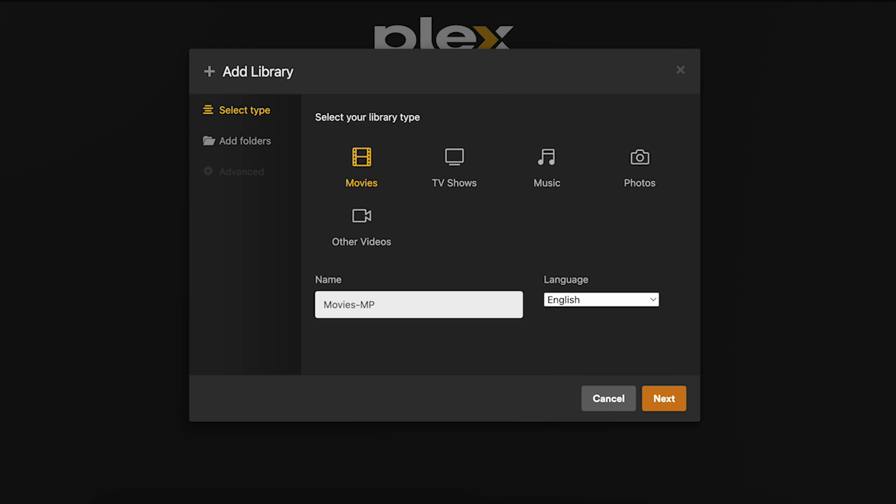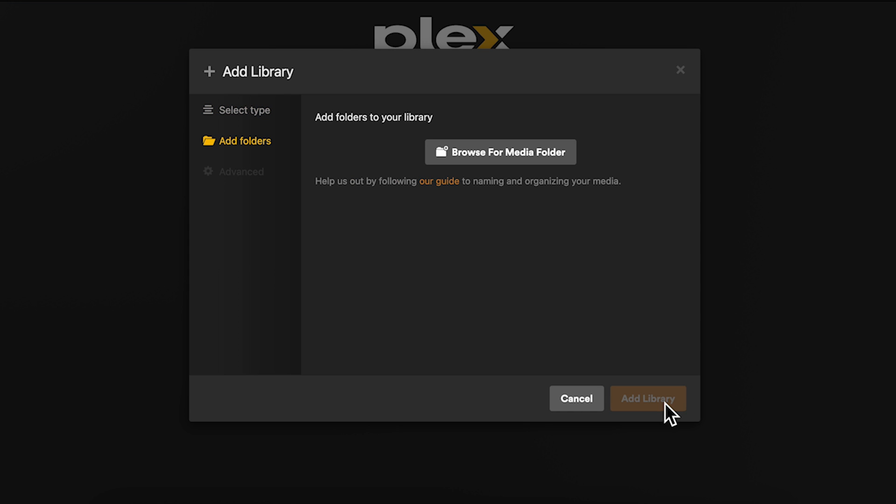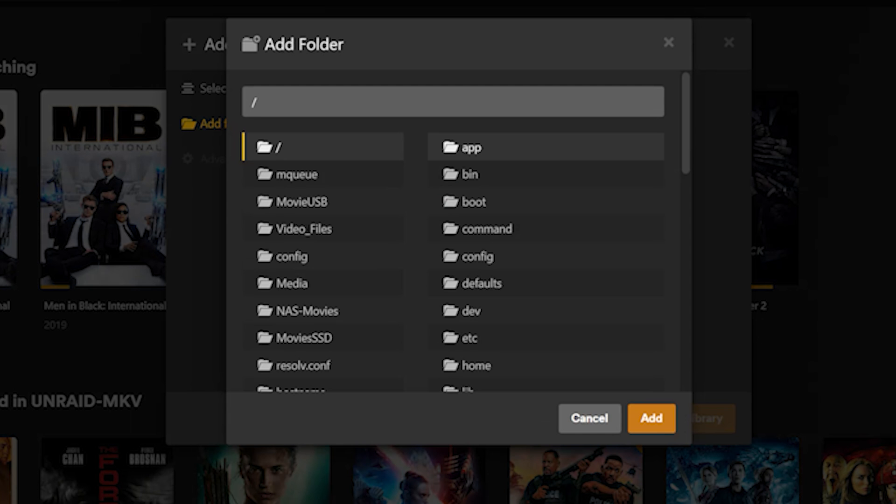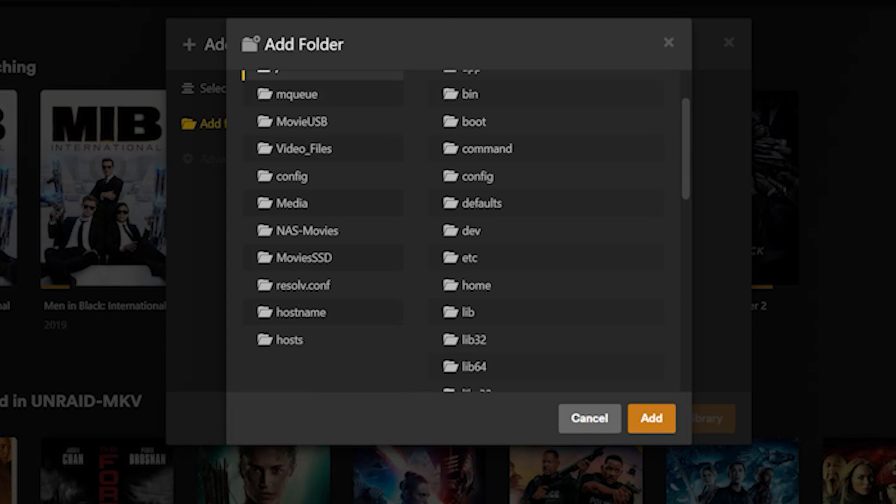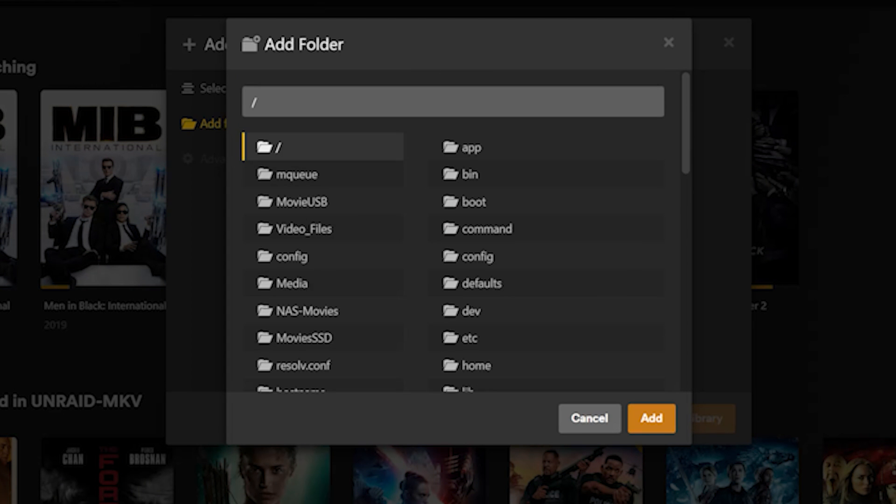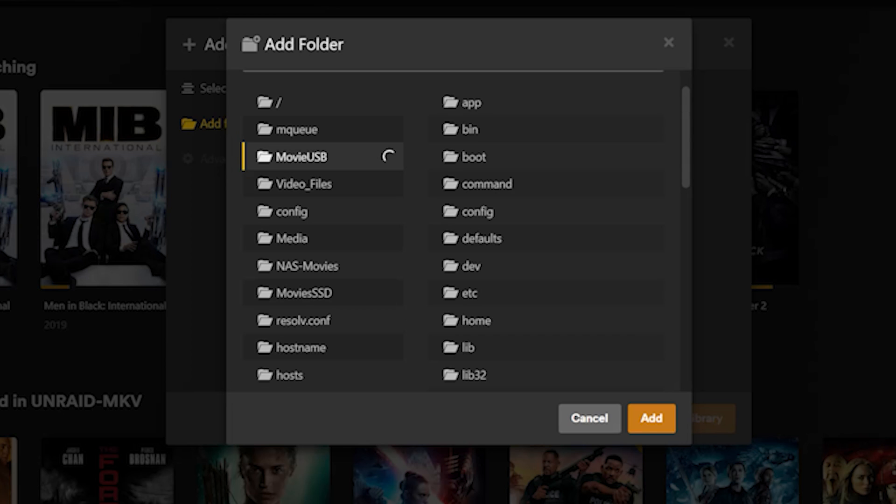Then select the media type. Give it a name and click on next. Here you can add one or more folders depending on how you have your media laid out. If you click on browse for the media folder we should now see all the movie locations that we created earlier.